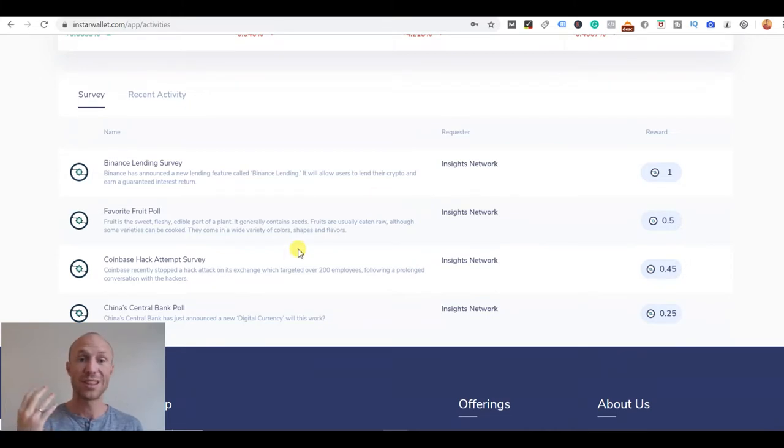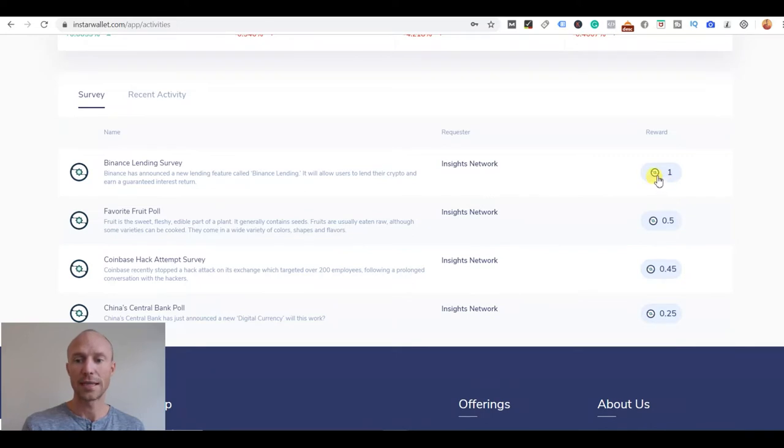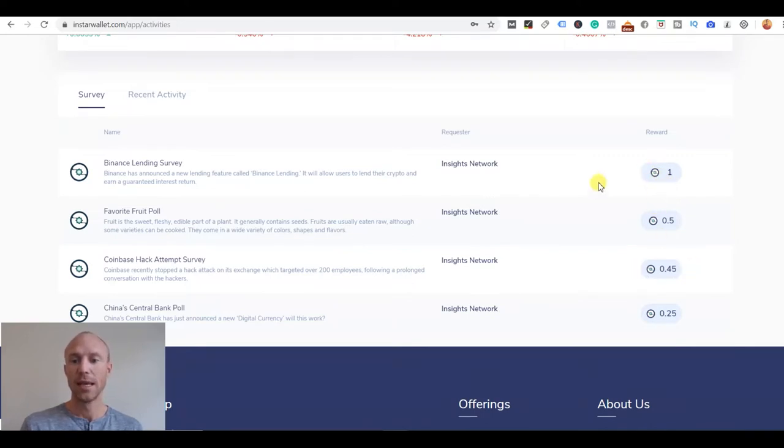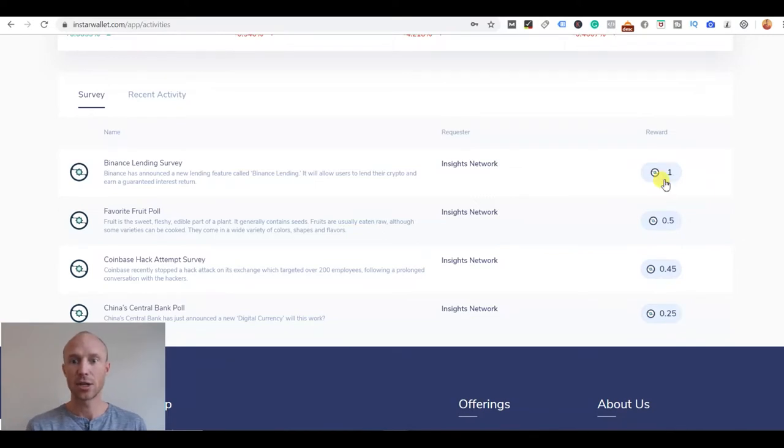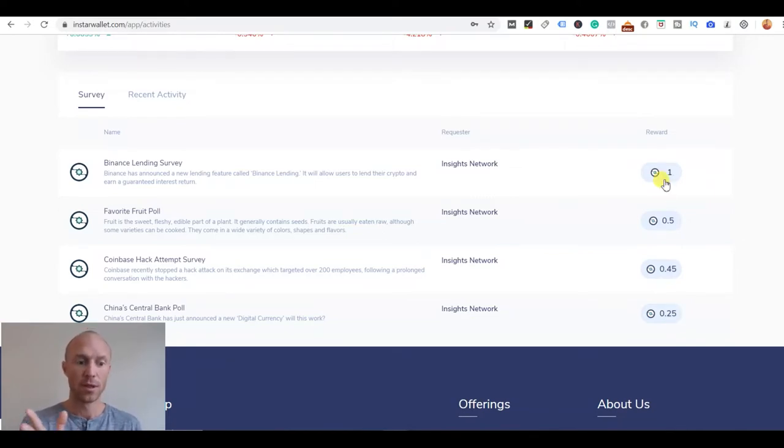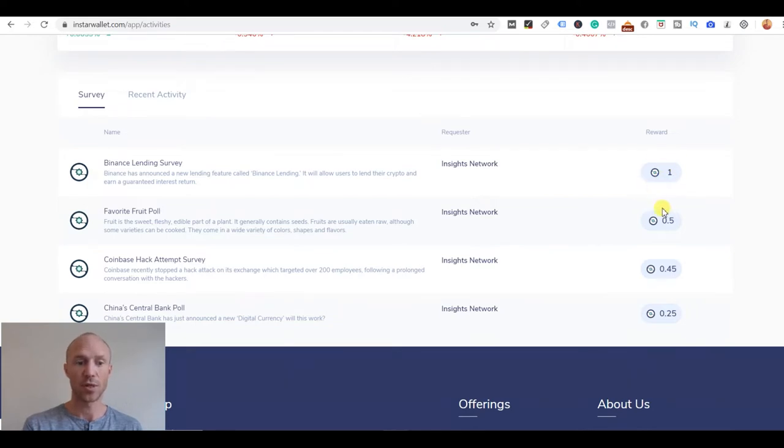The point about the surveys here is you can see how much you get and these are like these Insta tokens you get for taking them. It might not look like a lot but we'll get into this whole reward options later, what it actually is worth.